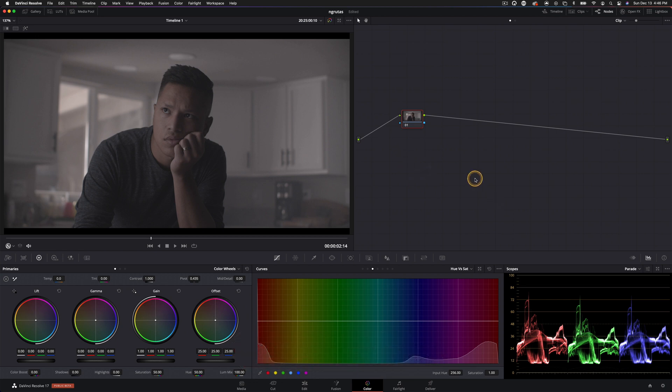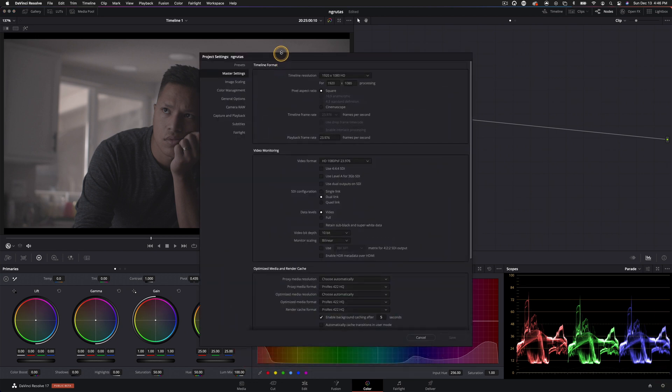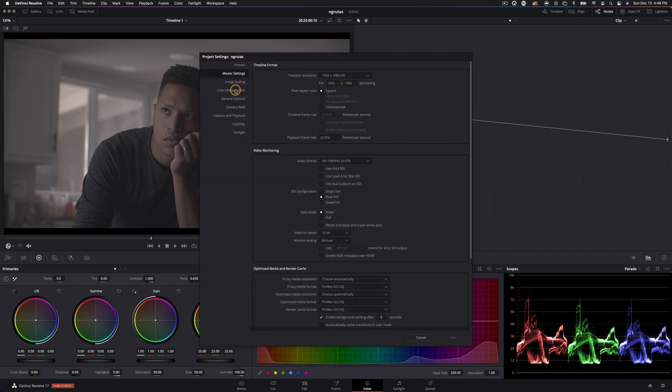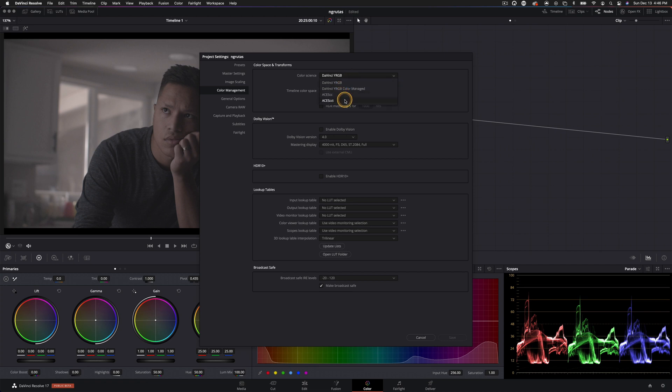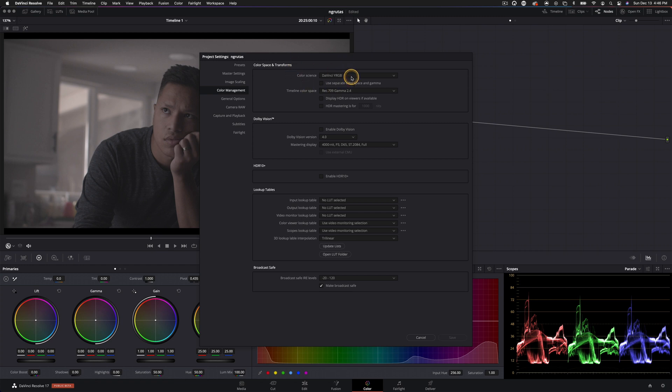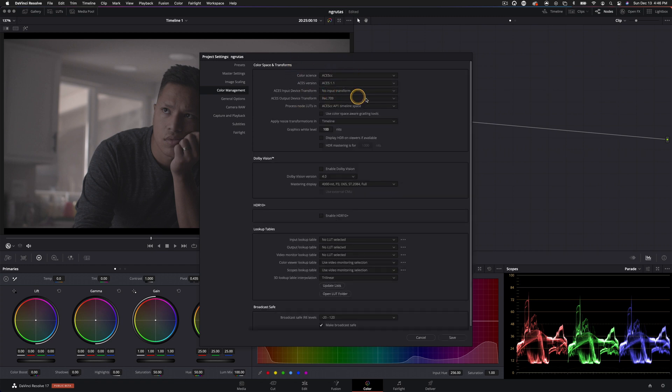I'm going to set this project up real quick. Right now it's just in DaVinci Y RGB, but we're going to go ahead and switch over to ACES. There's a couple of ways to do that. You can do that at the project level, or you can do it at the clip level. I'm just going to go ahead and do it at the project level. So all you have to do is go over into ACES CC.